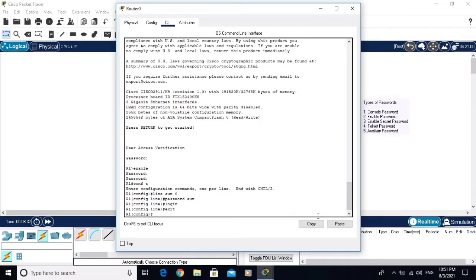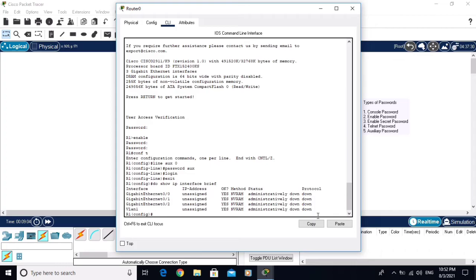To configure the telnet password, you need to assign an IP address to the router interface and also set the default gateway. Let me show the interfaces using 'do show ip interface brief'. We have interfaces gig 0/0, gig 0/1, and gig 0/2.